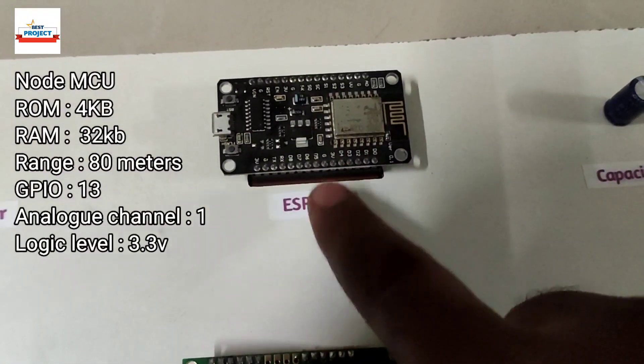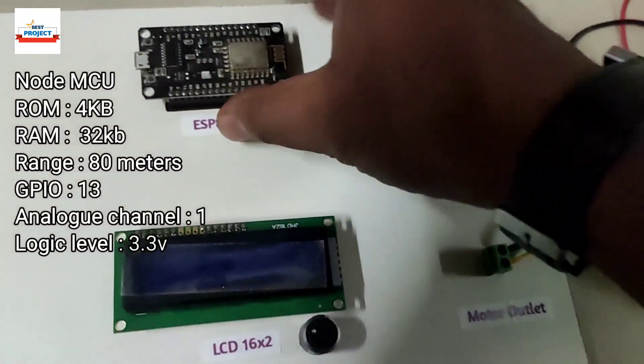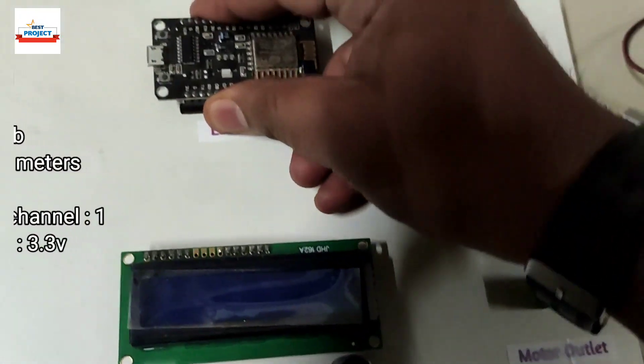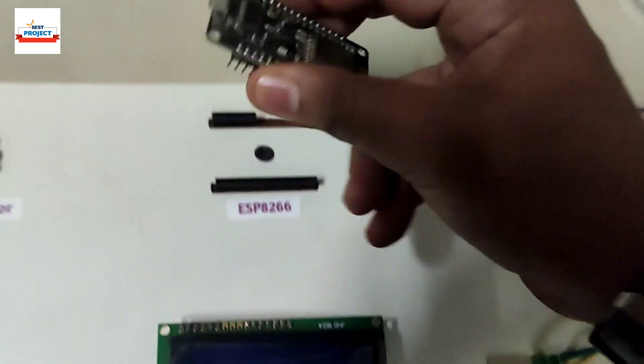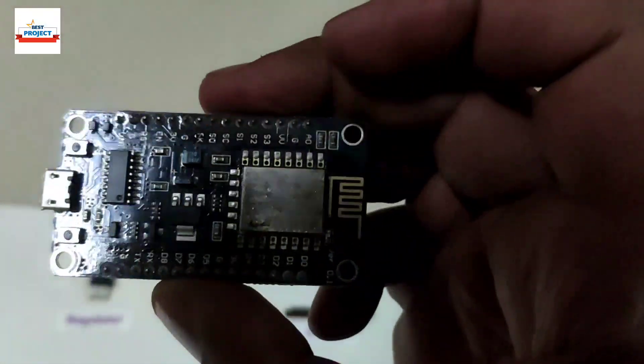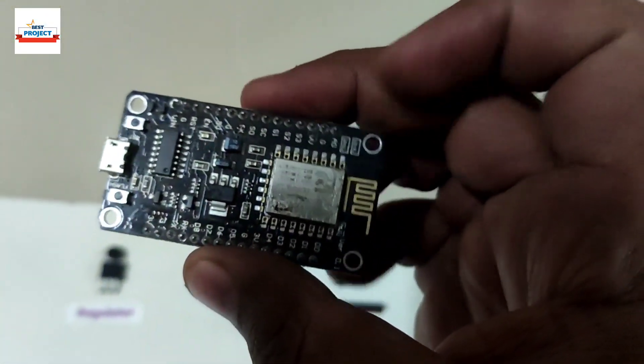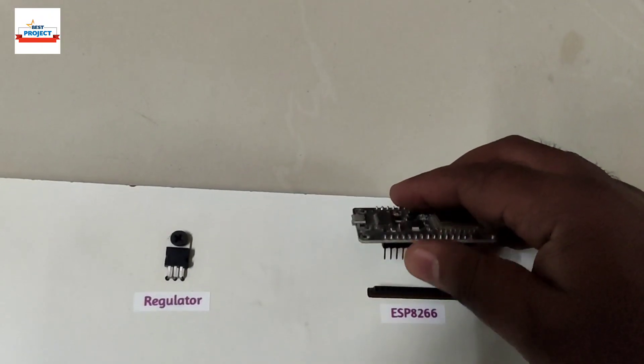And next thing you can see is the ESP8266 module. It is the brain of the system, OK, and it is also removable. You can see for maintenance or study purpose you can see it is a ESP8266 and let's replace it again.